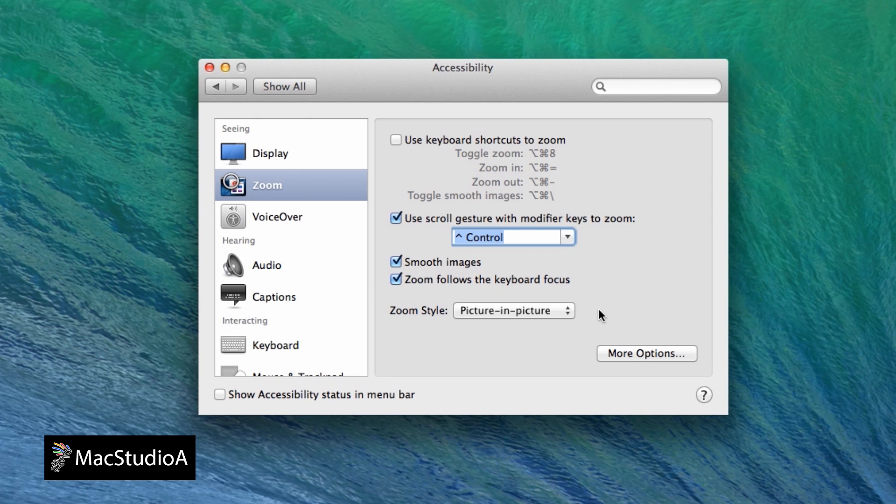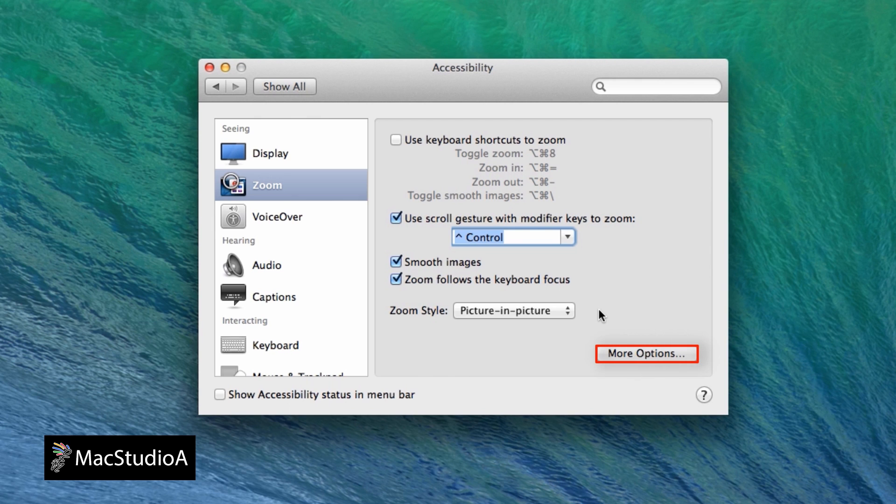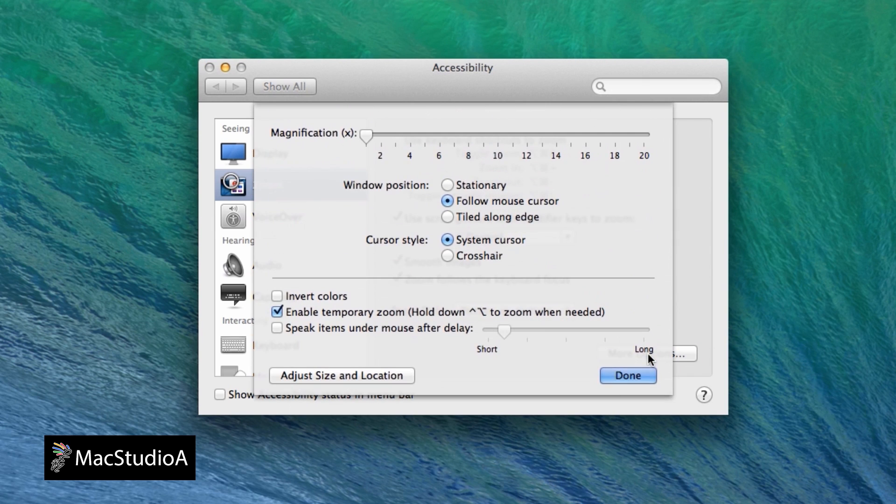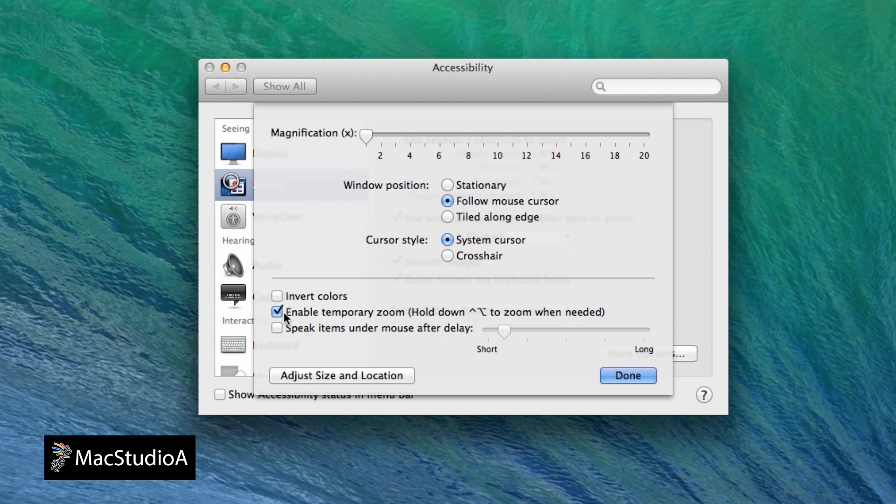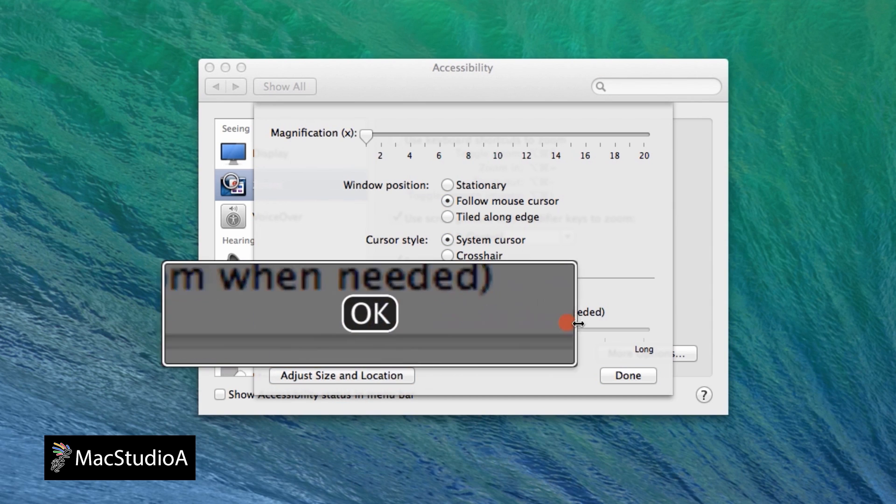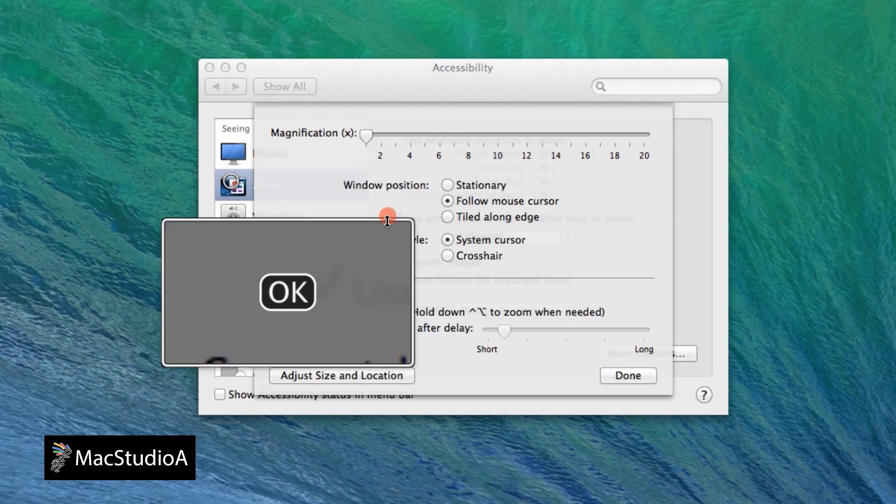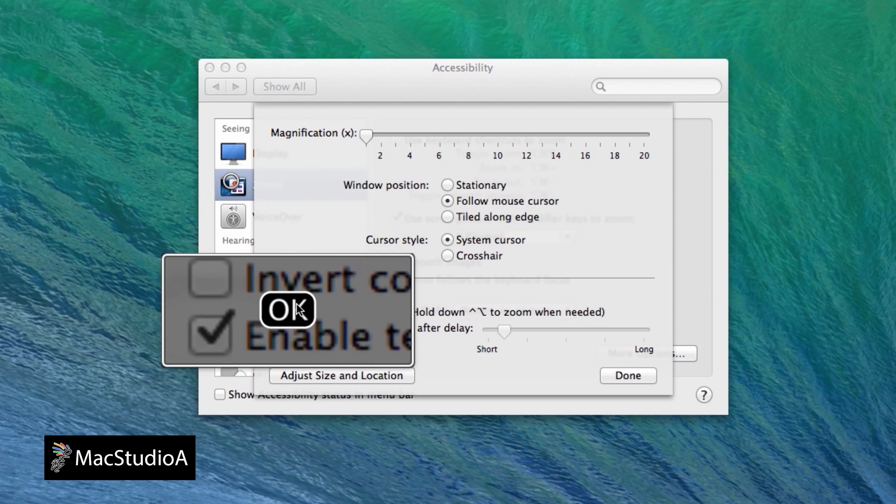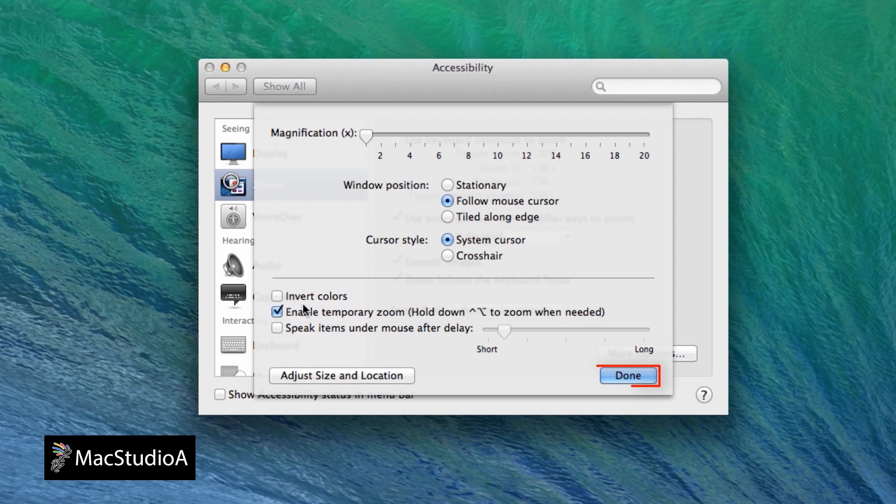Check the box here if it's not already selected to activate the temporary zoom option when pressing the Control and Option keys simultaneously. Finally, click Adjust Size and Location to change the loop size and click the Done button when finished.